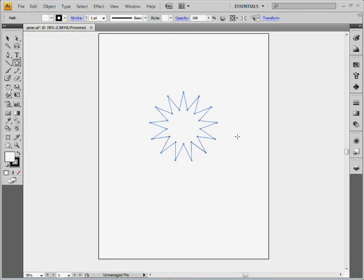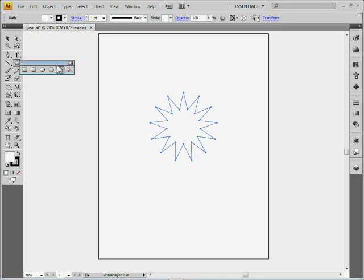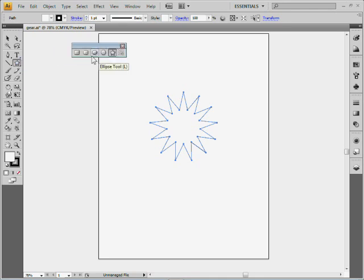We're going to use this as the base for the gear. Next thing we've got to do is draw an ellipse. So I'm going to come over to my tools panel and open this up and tear it off by coming to the tear off tab there. You should be able to pull it off.